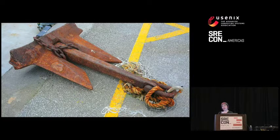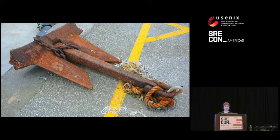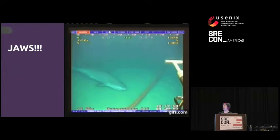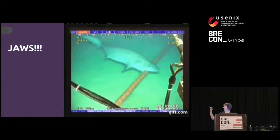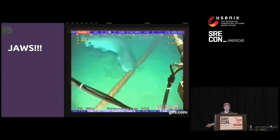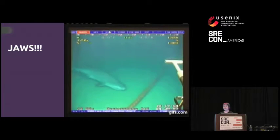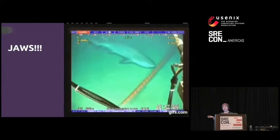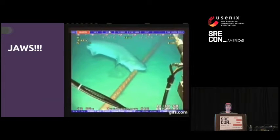If you see a sign that says don't put your boat anchor down, don't do it. Even scarier... sharks! That is a shark actually biting a cable. We aren't quite sure why sharks like to bite cables, but I'm not asking that shark. That's scary.